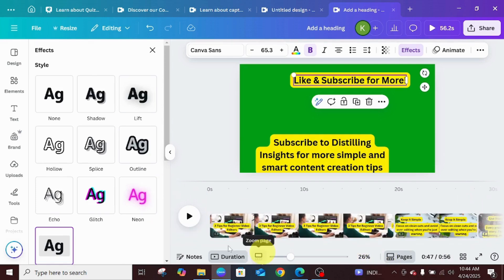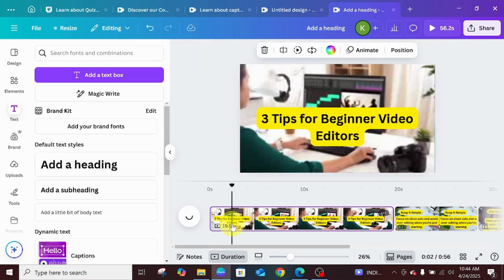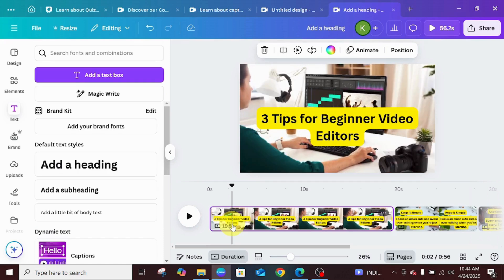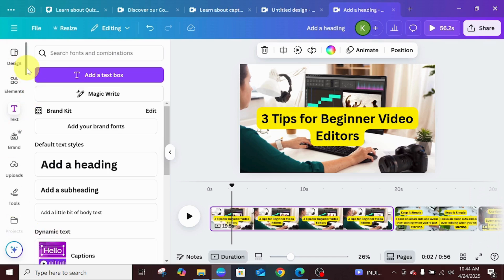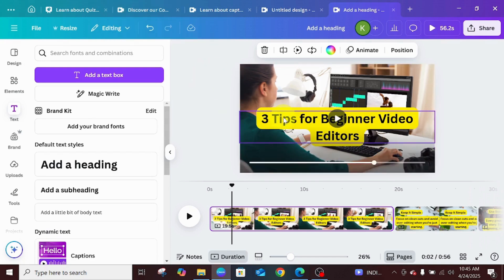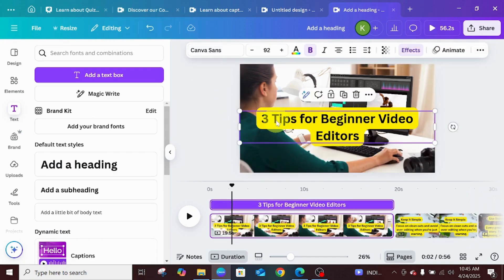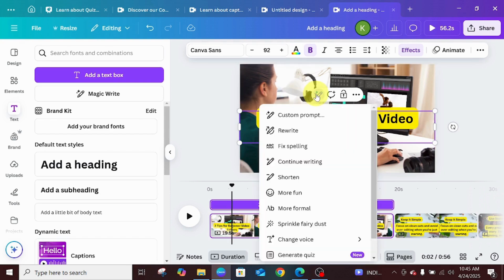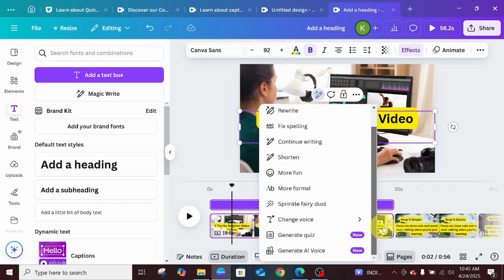Now that we've added everything, the next step is to add our AI voice. Initially, before Canva launched their visual suite, you'd search for AI voices or go to translate — all those extra steps. But now Canva has made it easier. Just click on the text itself, then click on the magic write wand panel that appears. Once you click on it, come down directly to 'Generate AI Voice.' You can see that it's new.